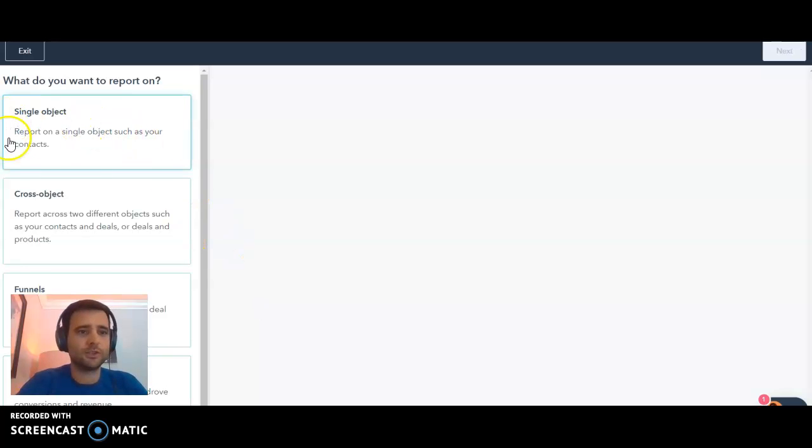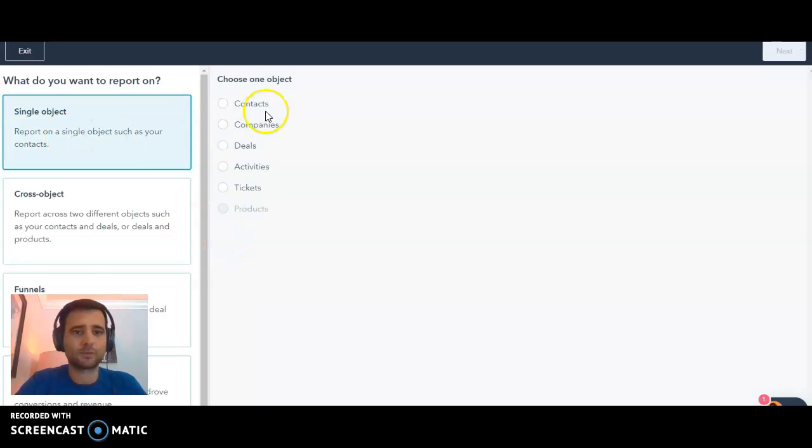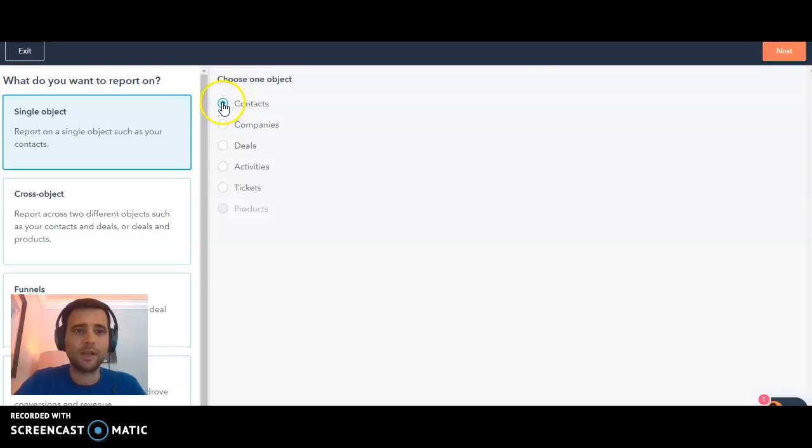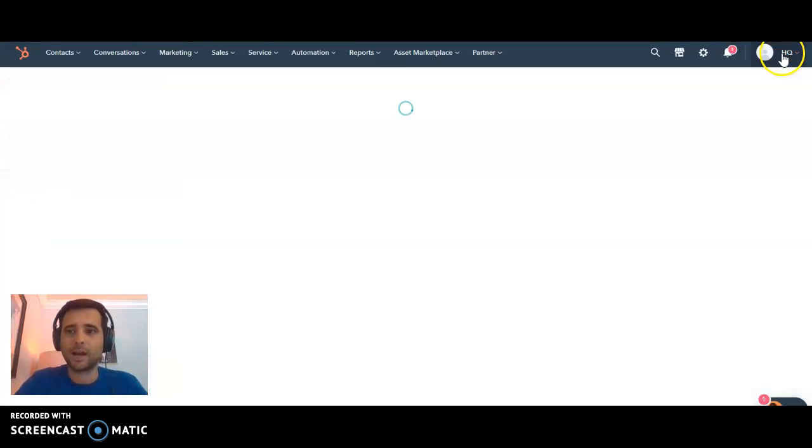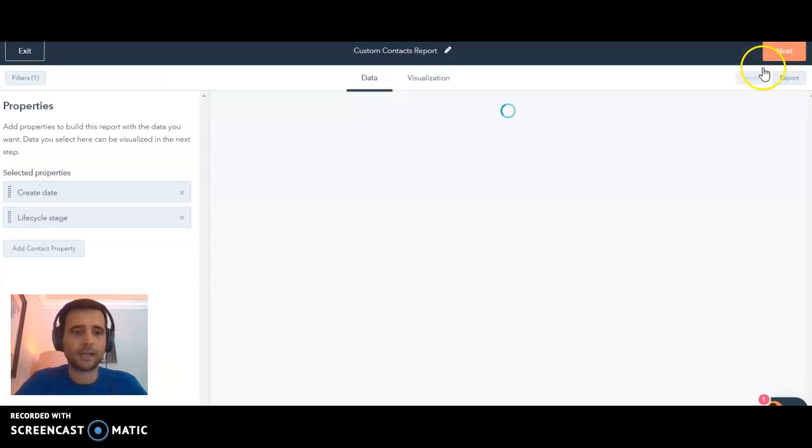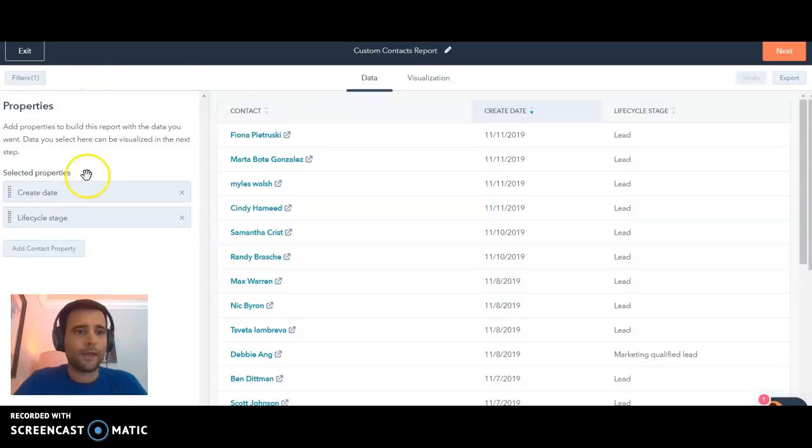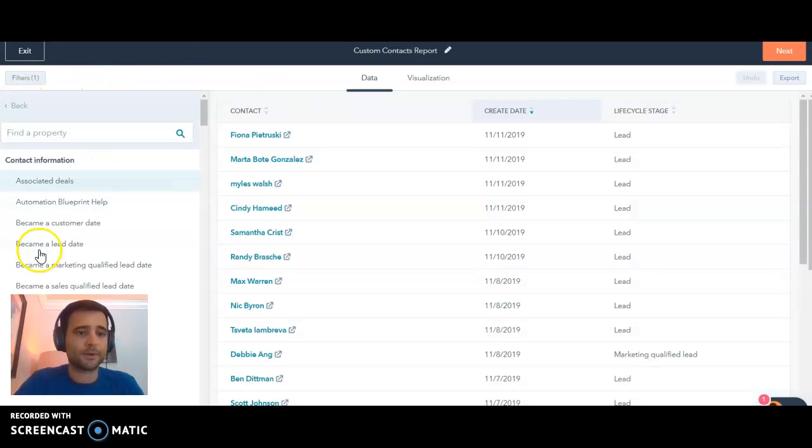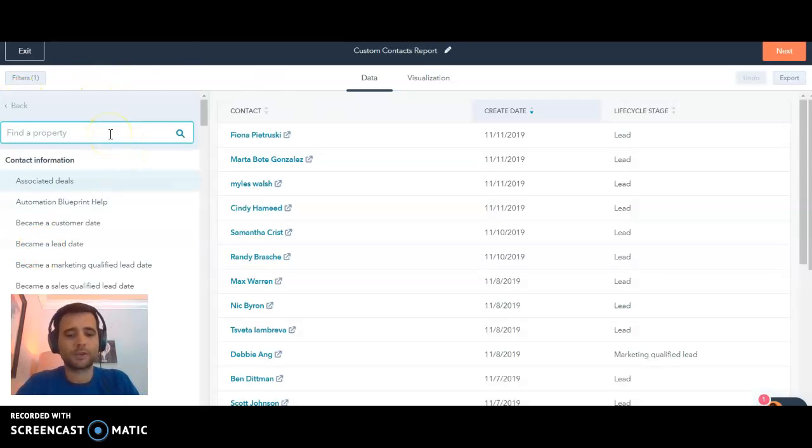To get started, we're just using a single object report here because we're just going to be reporting on contact properties. So select contacts as our object and hit next, and then here's where we're gonna actually select the properties we want to include in our report.